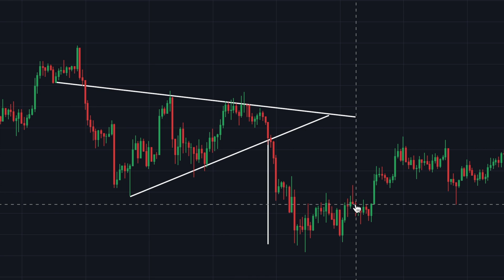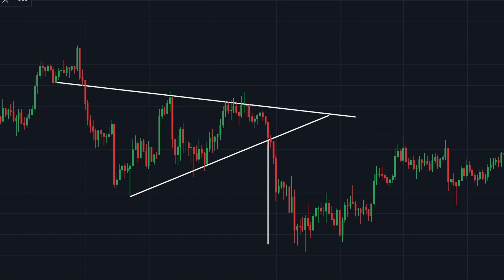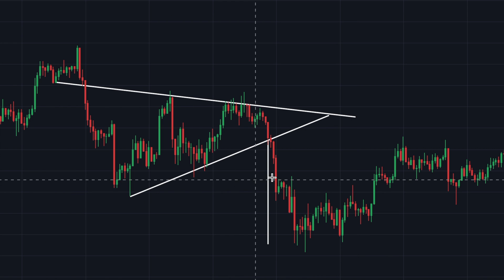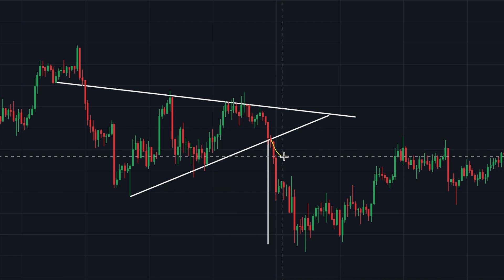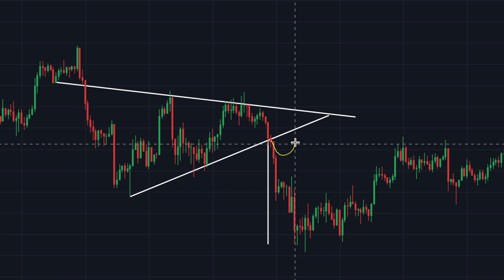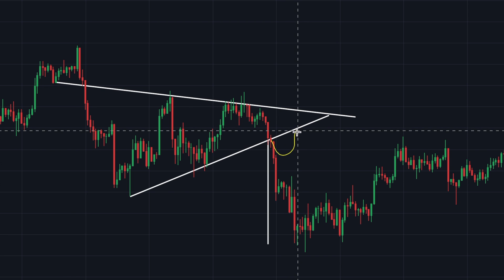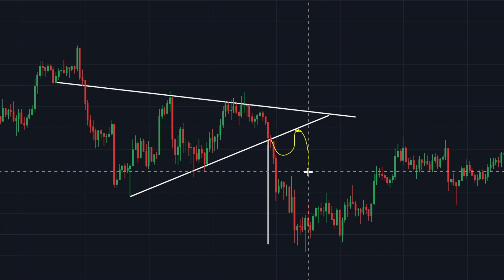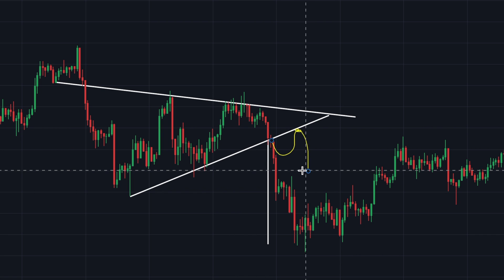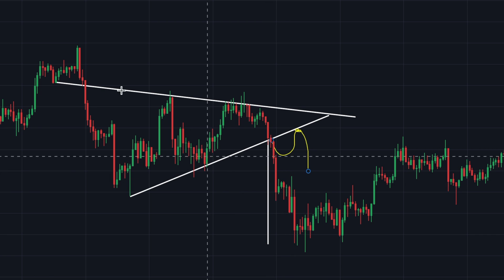You guys need to make sure that you enter a trade upon a confirmation of a breakout. What I mean by that — in this case the Bitcoin price broke to the downside. So imagine that the breakdown went something like this and then it was rejected right here and ends up breaking even lower.